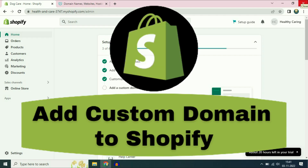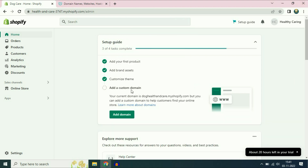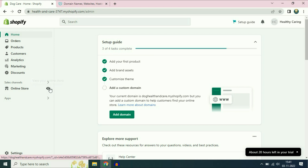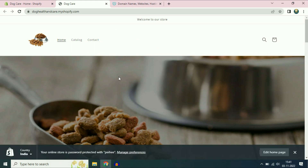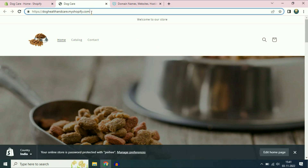Hi friends, my name is Raj and you are watching TechWide. In this video I will show you how to add a custom domain in Shopify. Right now I am using a free domain of Shopify, and I will show you my website — this is my website in Shopify.